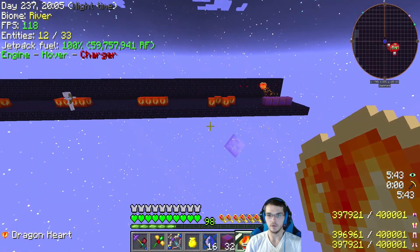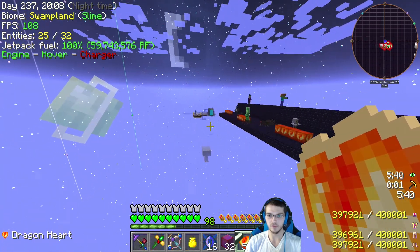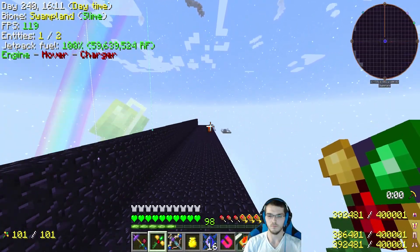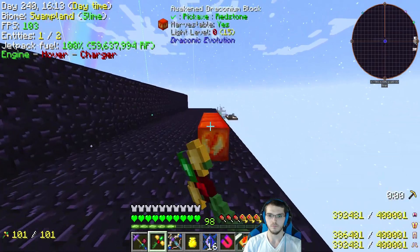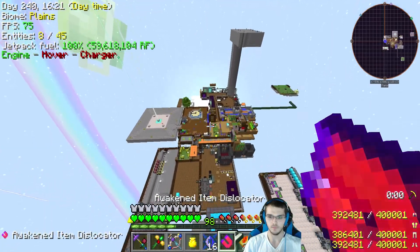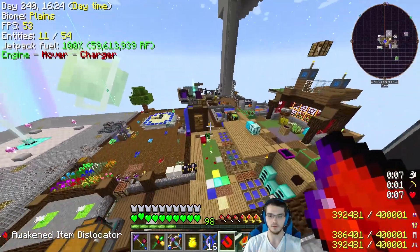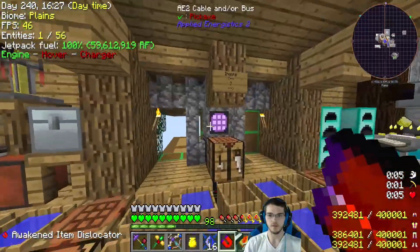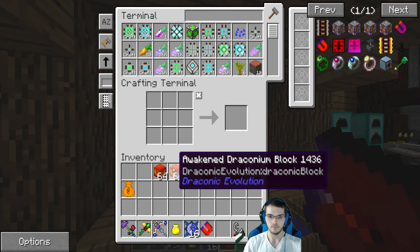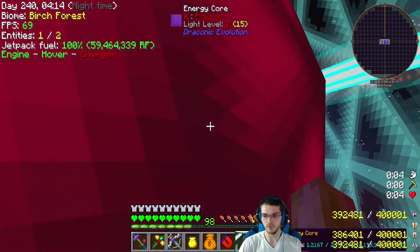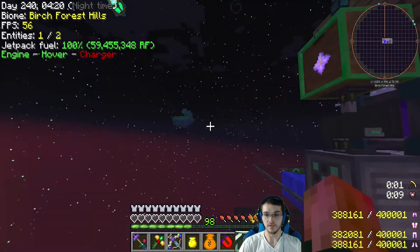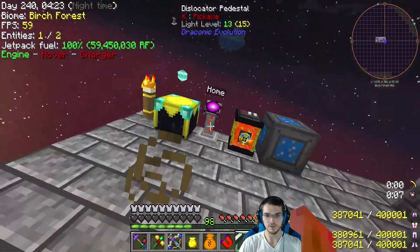Okay let that one finish - nighttime, not a blood moon for once. Sleepy sleep. Boom - two stacks of awakened draconium blocks! I don't think we need any more until maybe very end game, but basically that's a lot of awakened draconium. Hey, we're at 1.2 trillion on the energy core.